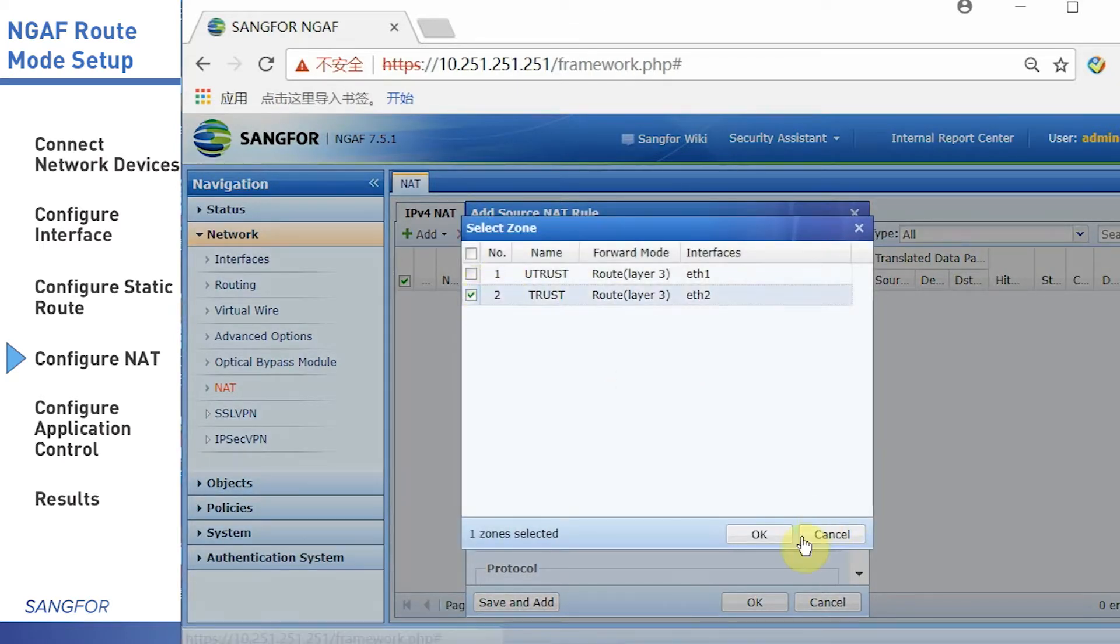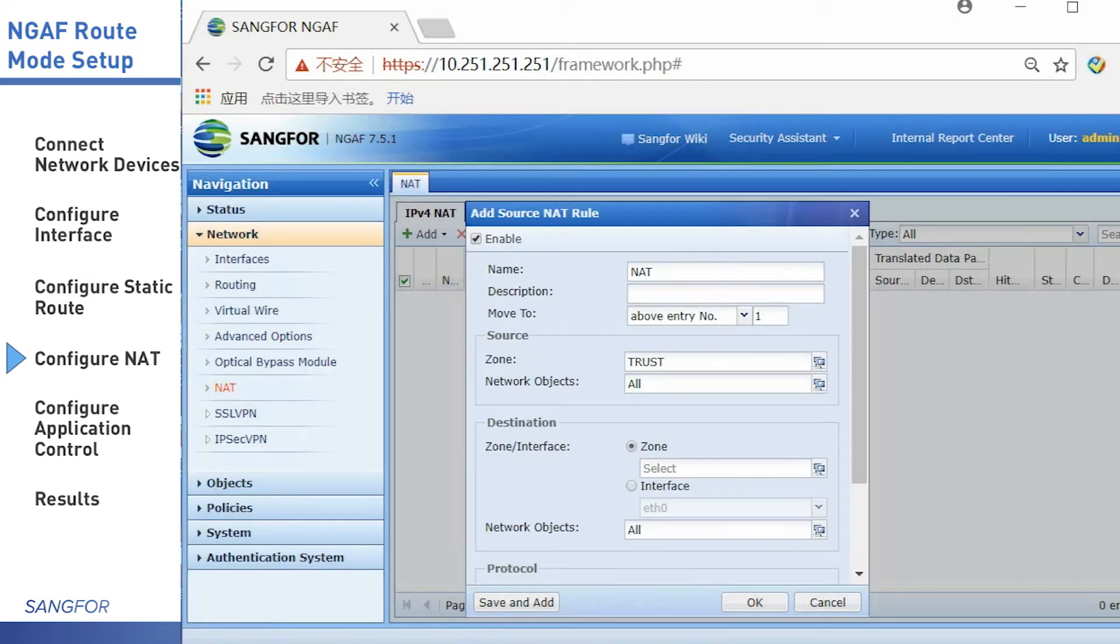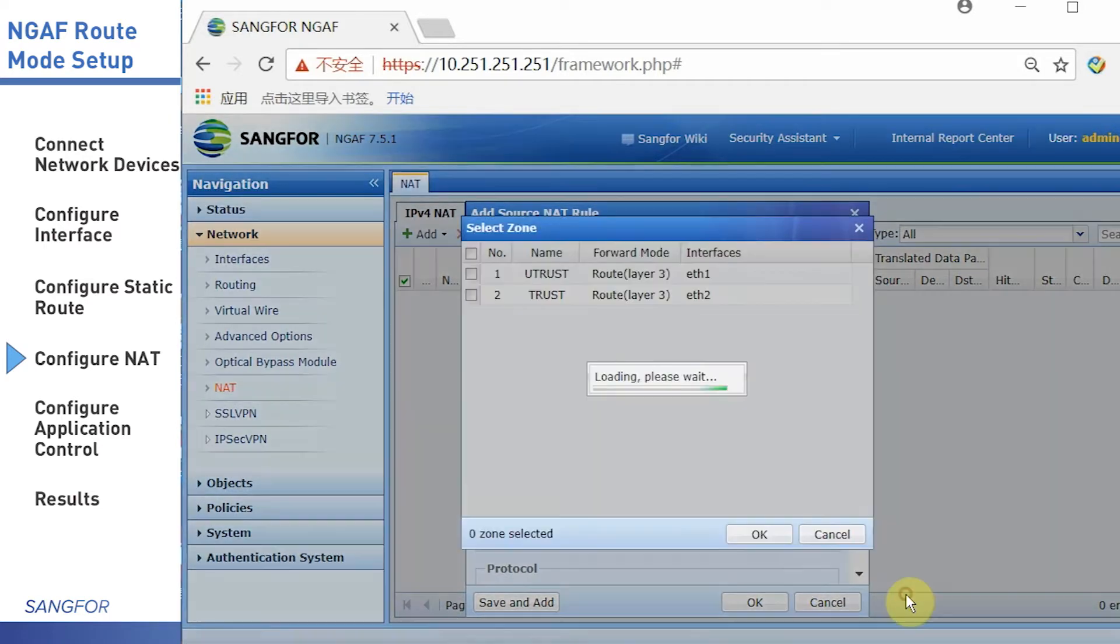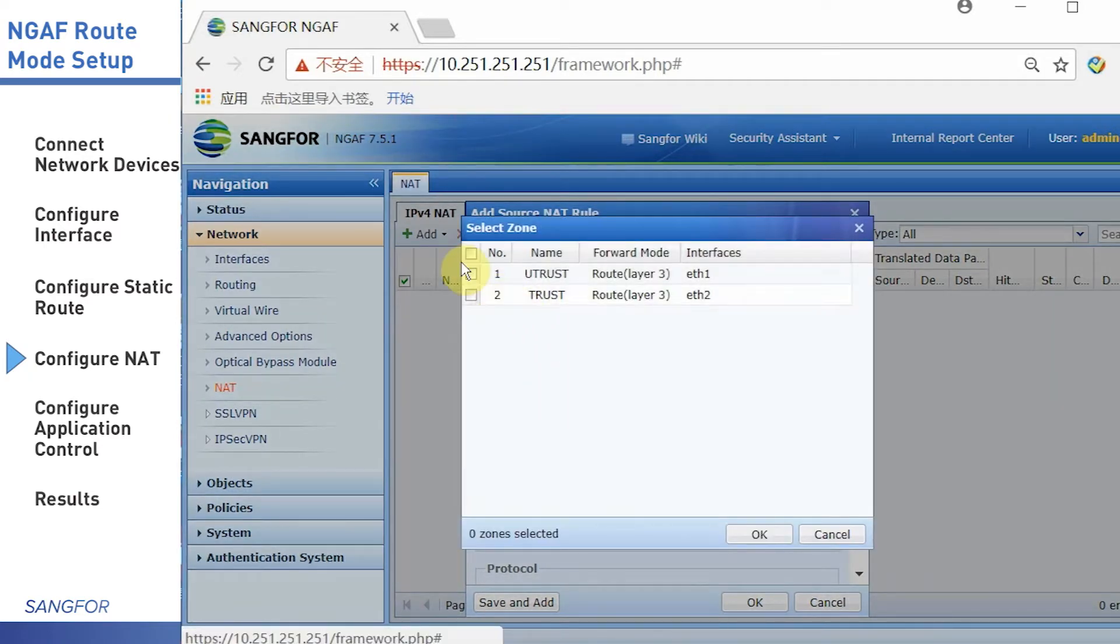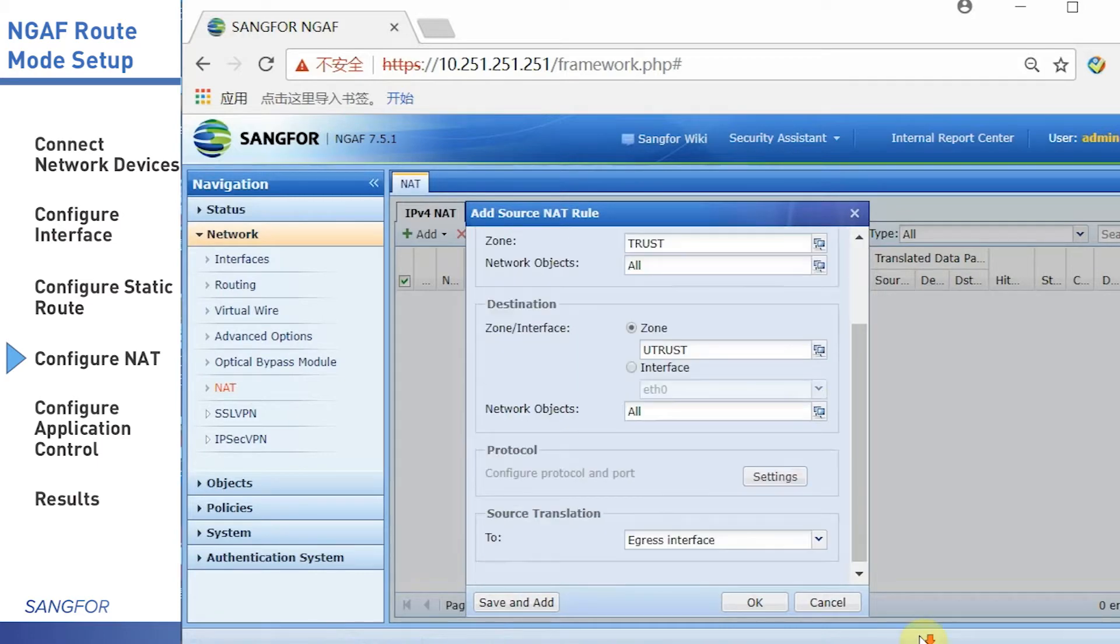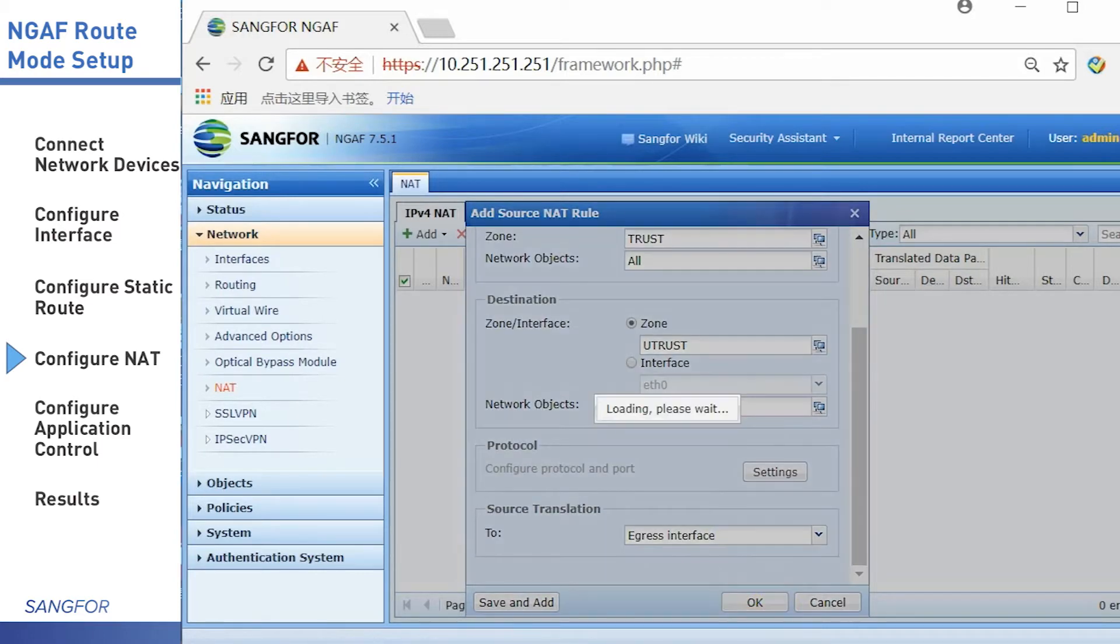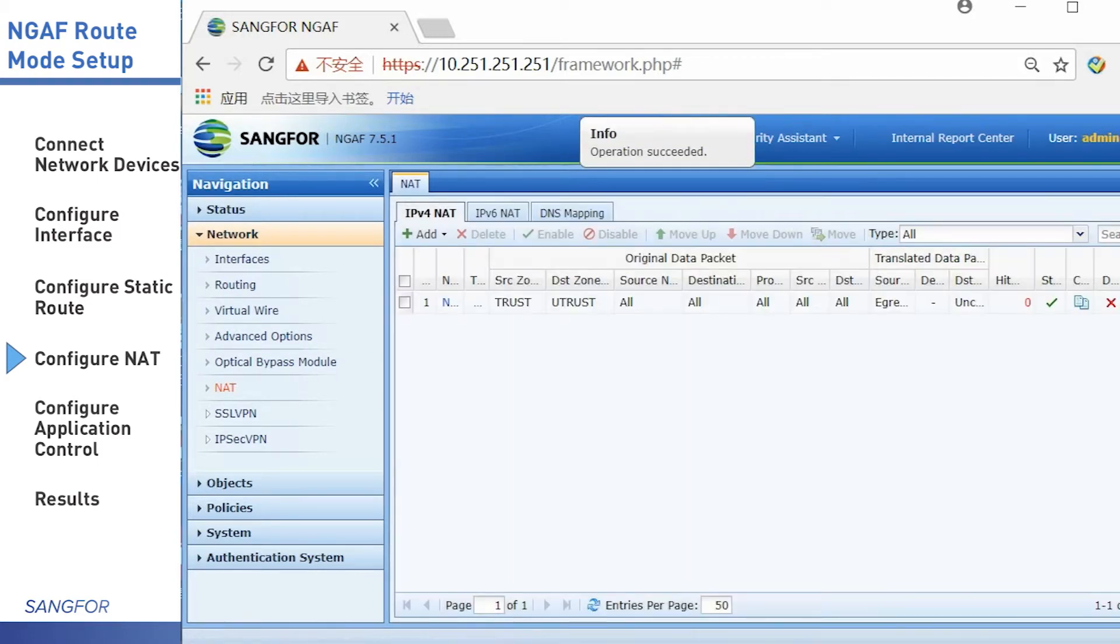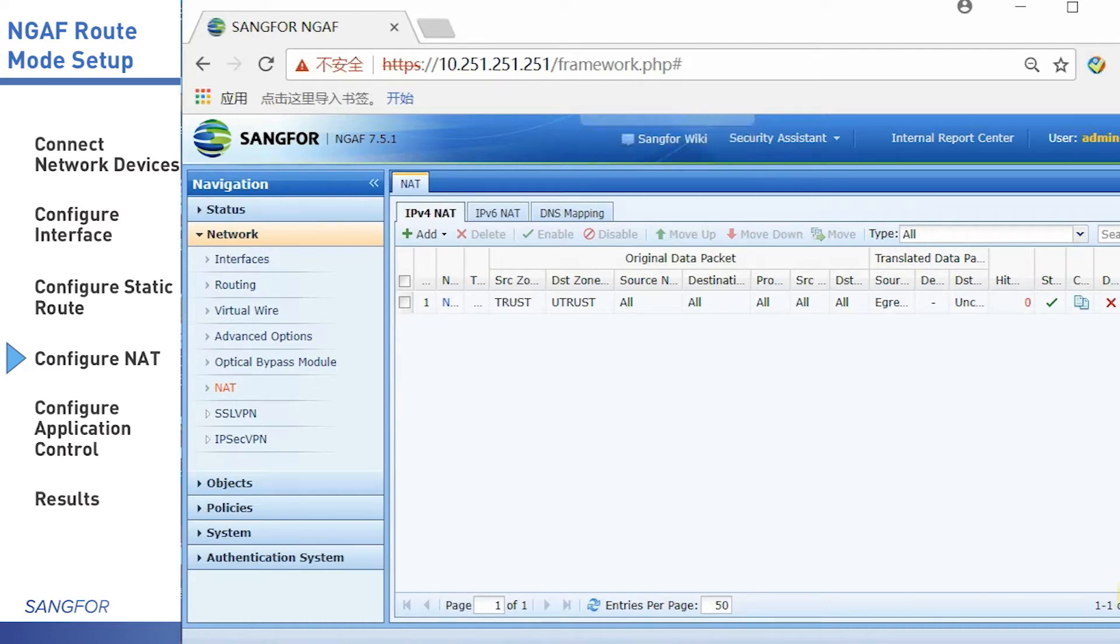Choose the zone. The source zone is the trust zone and the destination zone, choose the untrust zone. Click OK. That's finished.